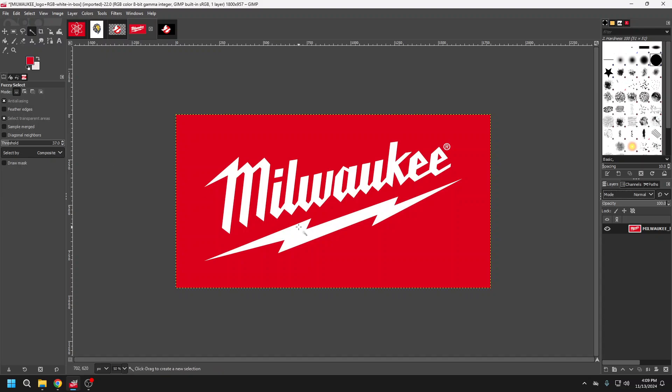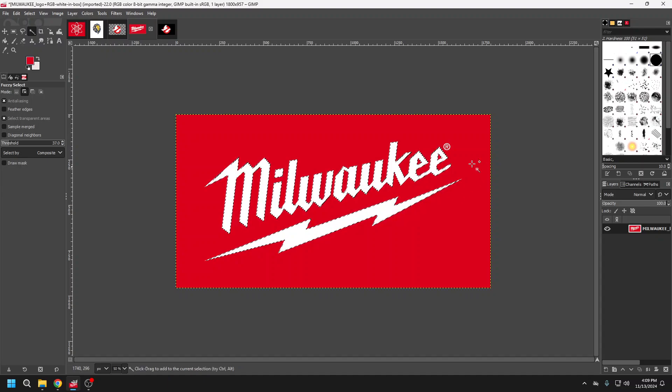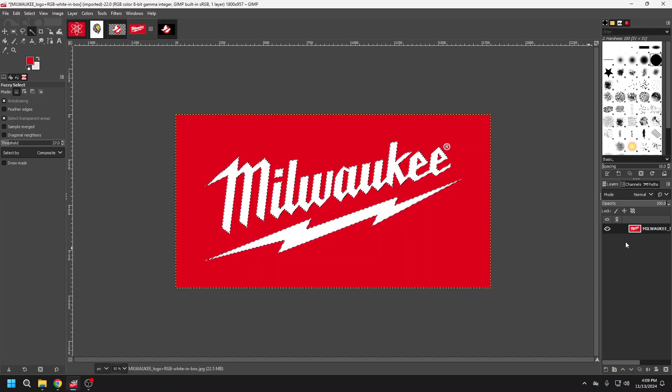This one's going to be quite simple because it's all in white. So I'm going to choose my white. I'm going to hold down my shift and I'm going to select all the portions of my logo here.